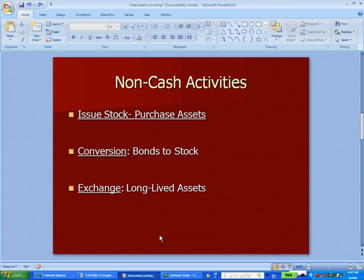And finally, an exchange of long-lived assets. Maybe you exchange a building or a piece of equipment with someone — exchanging one asset for another. That doesn't affect cash, but it's an important change in your business.